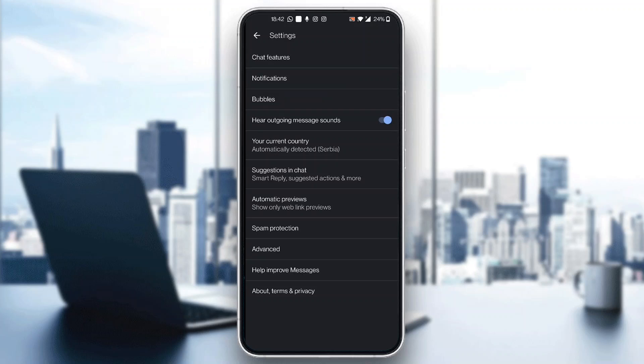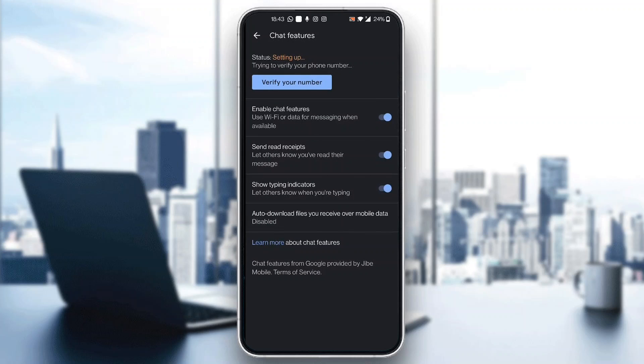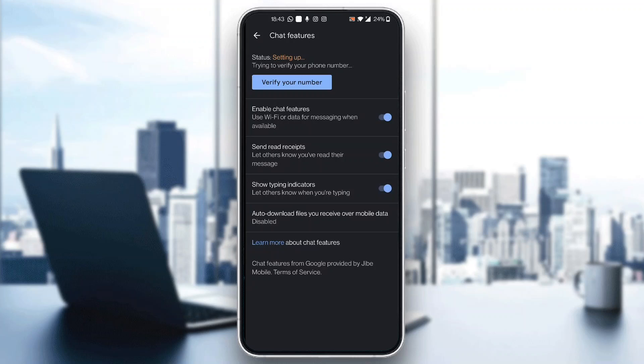Now all we have to do to verify our phone number is click the first settings option that says Chat Features. Open up Chat Features. After opening Chat Features, you'll be greeted by this main page where you can see the big button that says Verify Your Number.